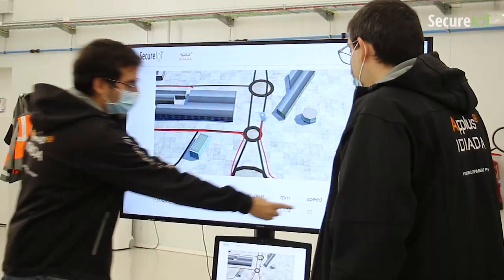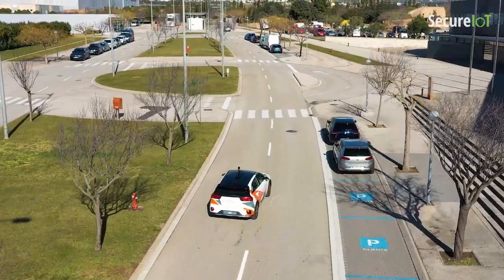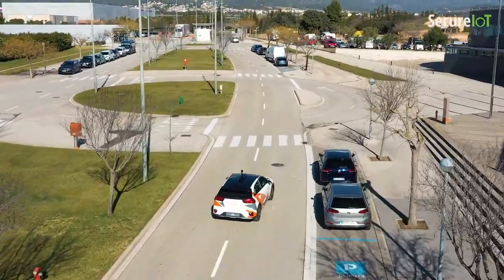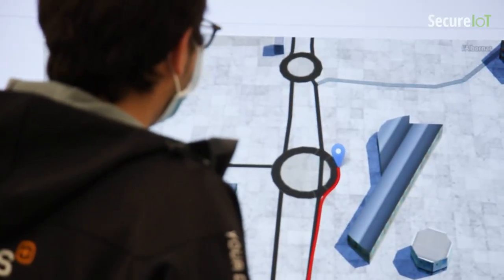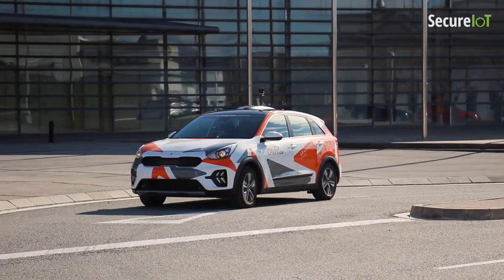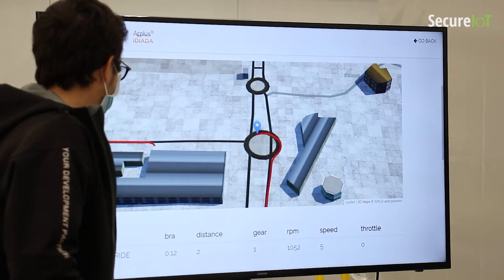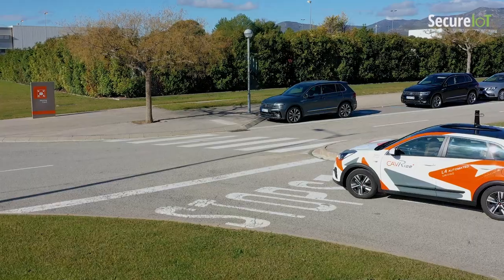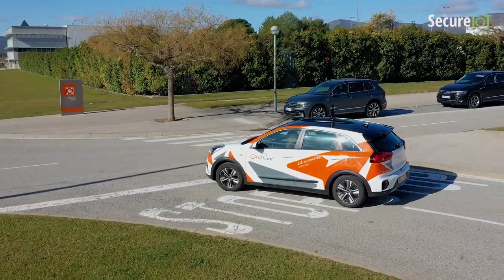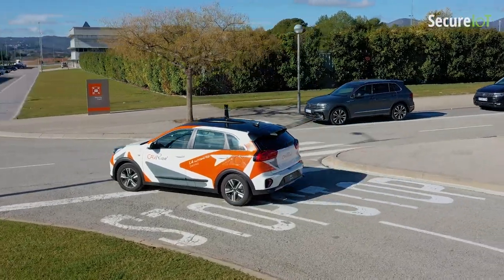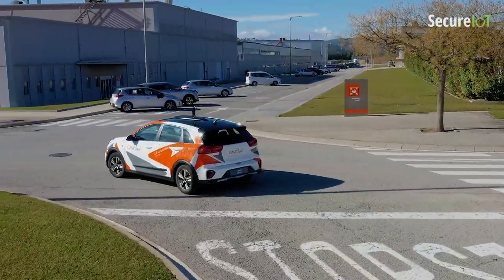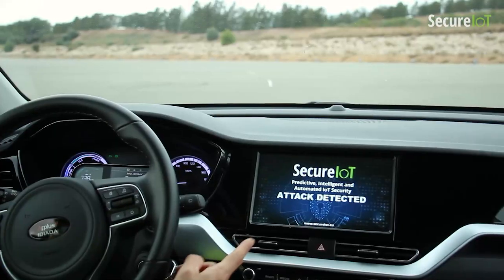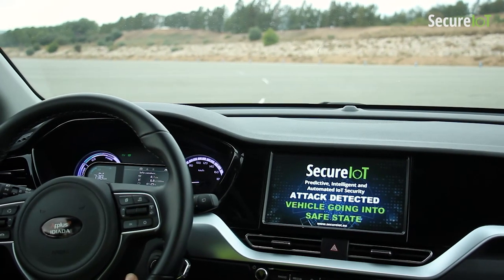Secure IoT introduces an open standards-based framework for IoT security. Foretelling and anticipation of security behavior of IoT entities is the main concept emphasized by Secure IoT.